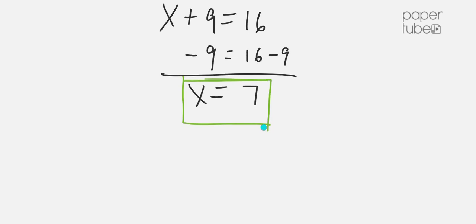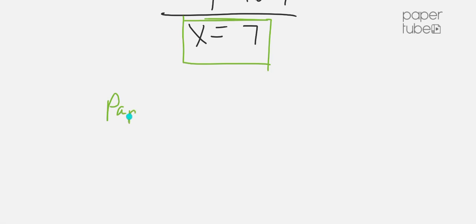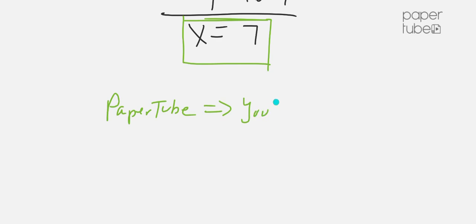they will be able to see this. It's very easy to go from PaperTube to YouTube without the need